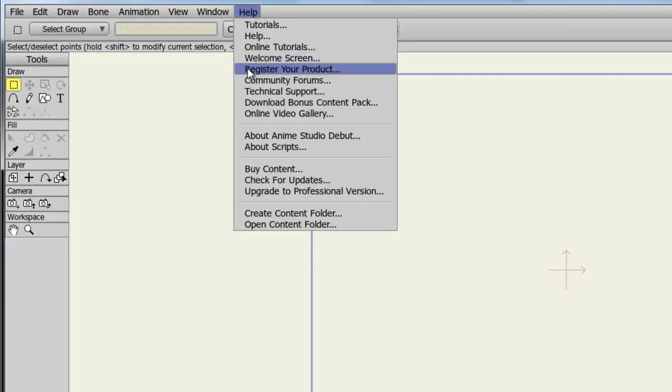You can register your product, which is great if you are wanting to stay up to date with all of Anime Studio's updates.